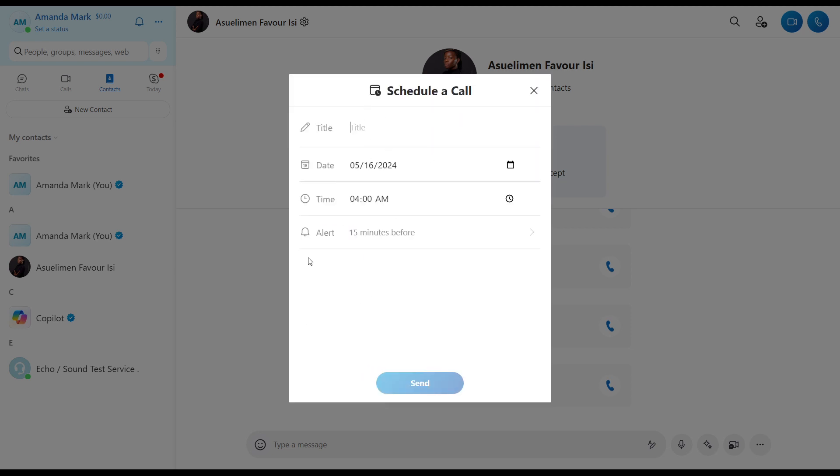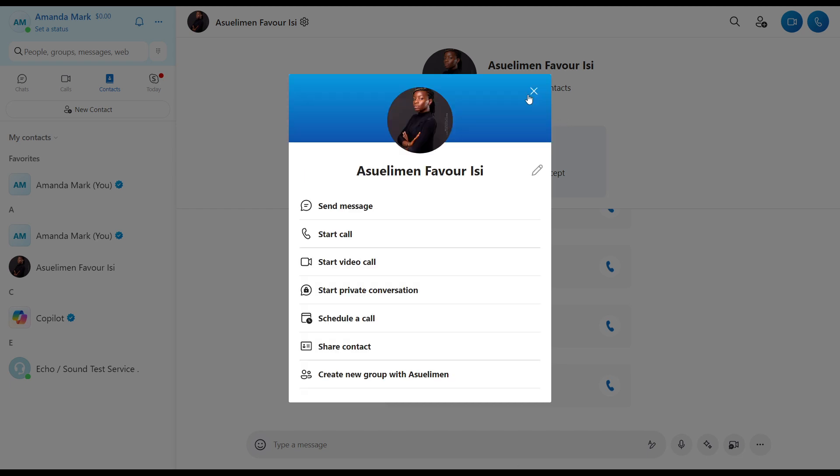Now this is pretty much the process of how you can schedule a Skype meeting. Now you can go over to start from top to bottom to get acquainted with the steps. And once you're done, I'm going to show you the next step.